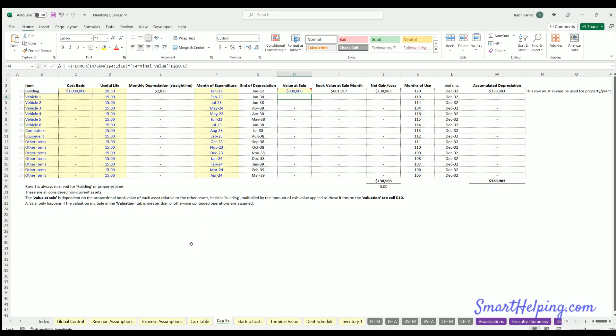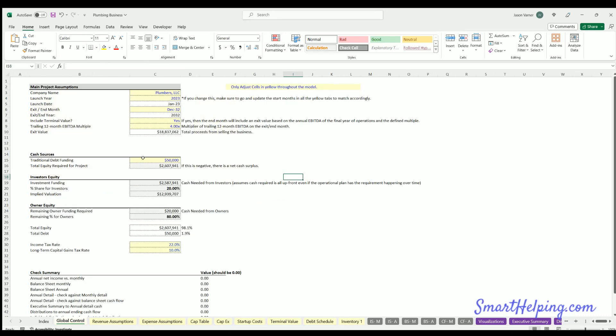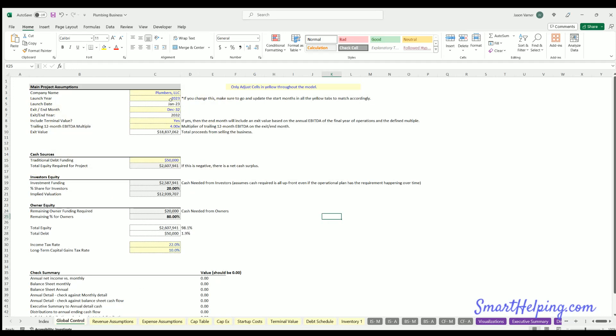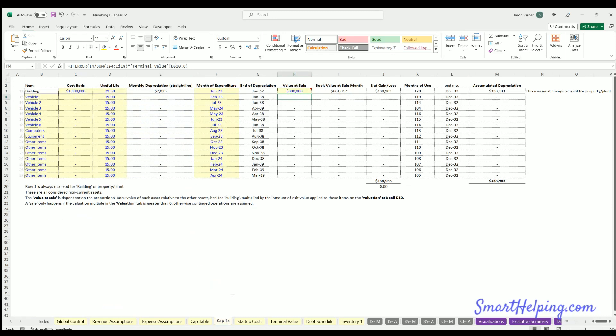Let's also set the parameter here. We're going to run the full 10 years because this has still got depreciation to go after that. Now, how does this flow through to the financial statements?